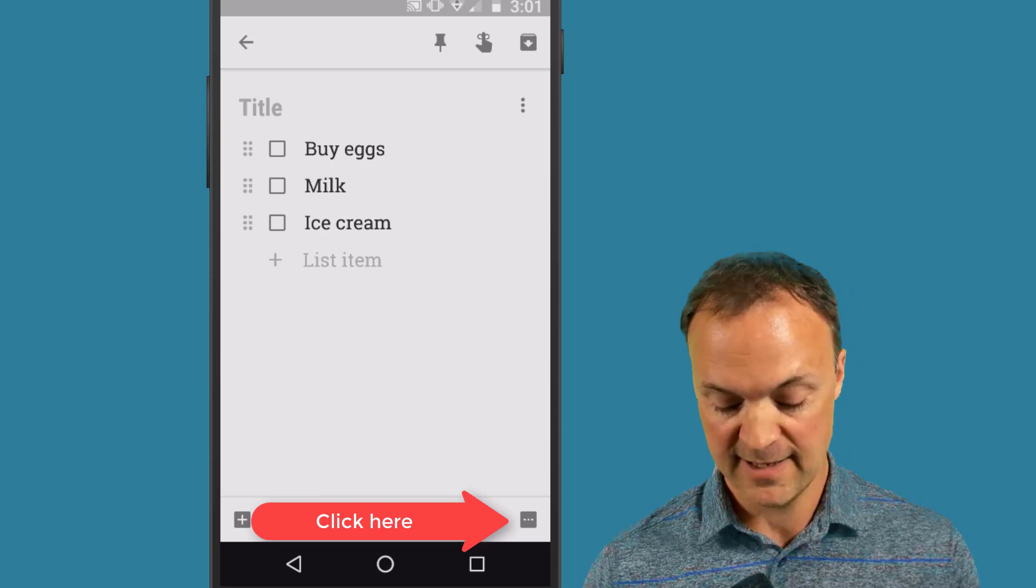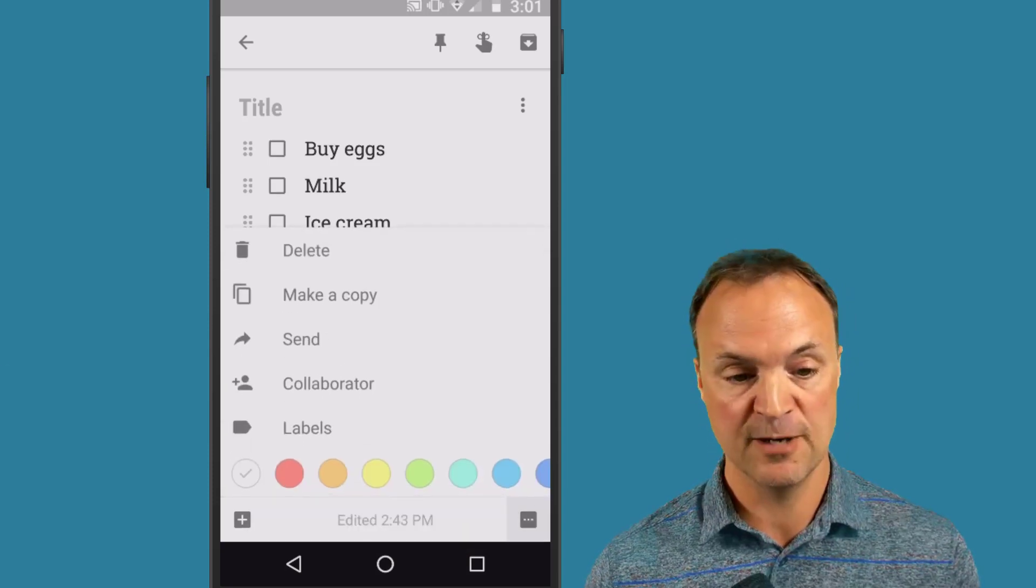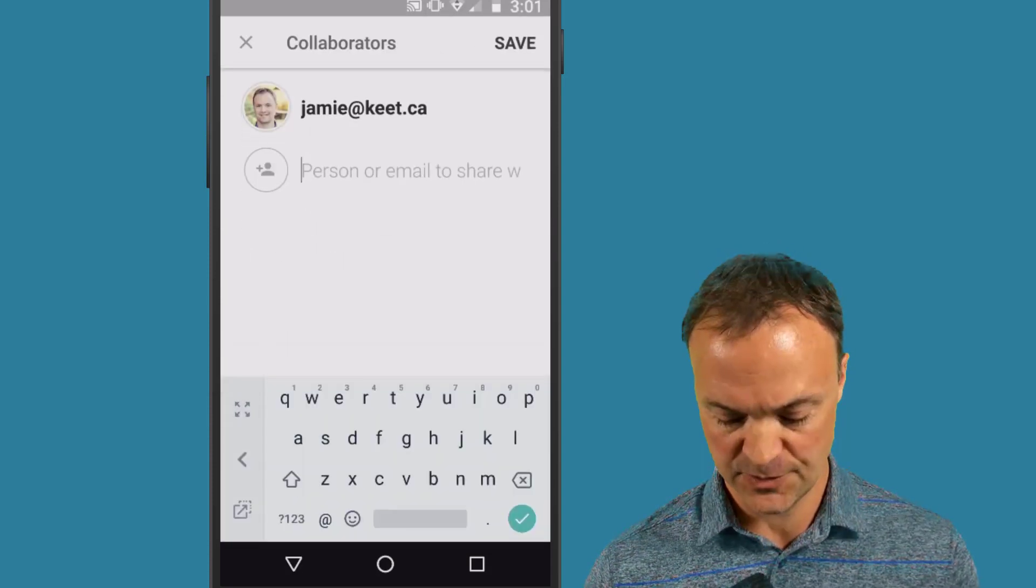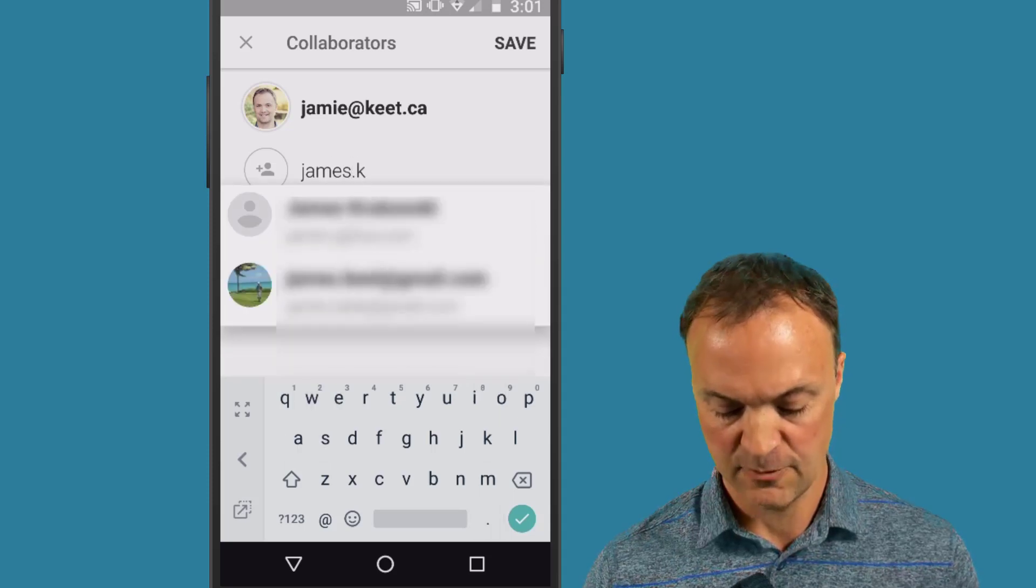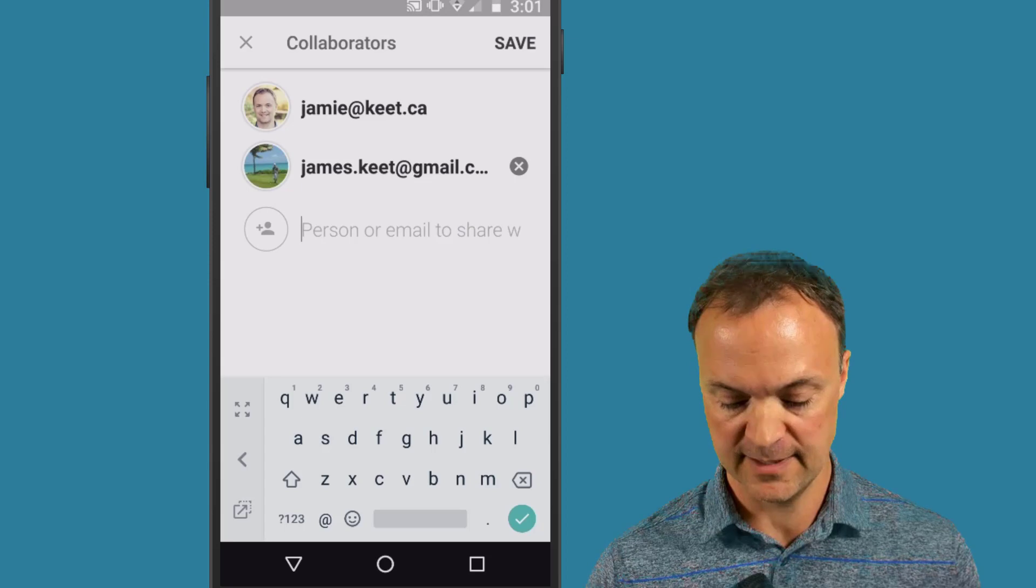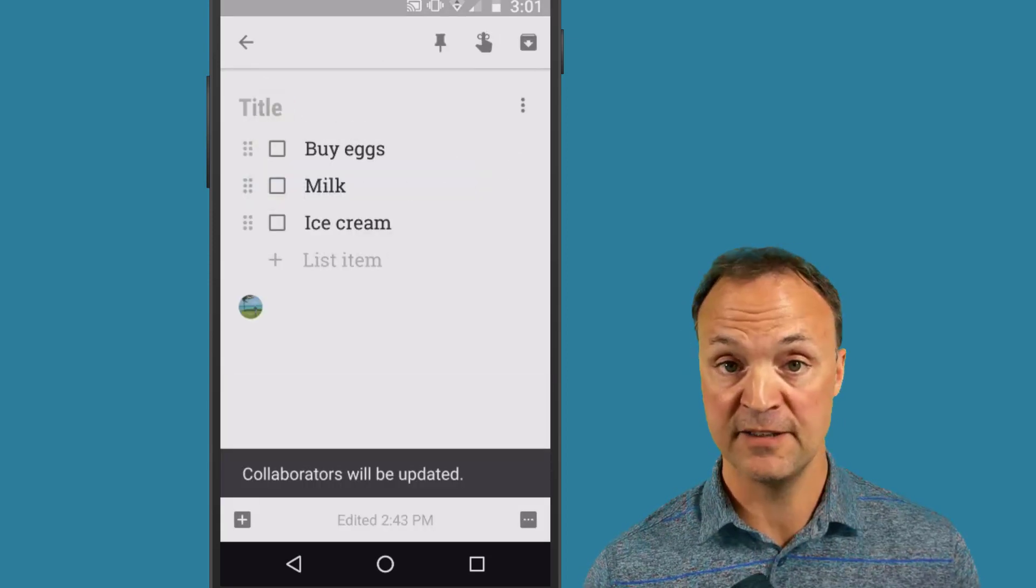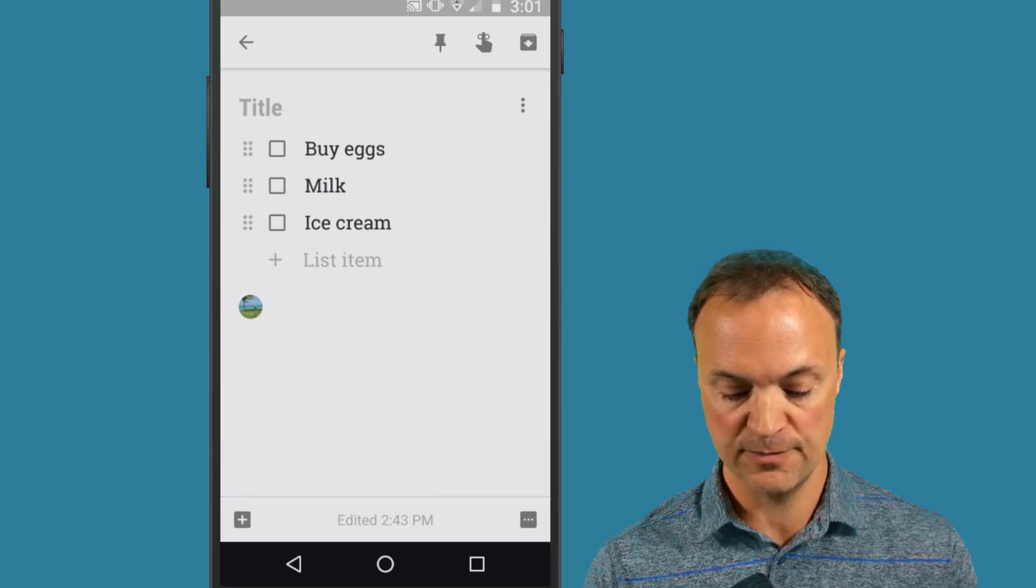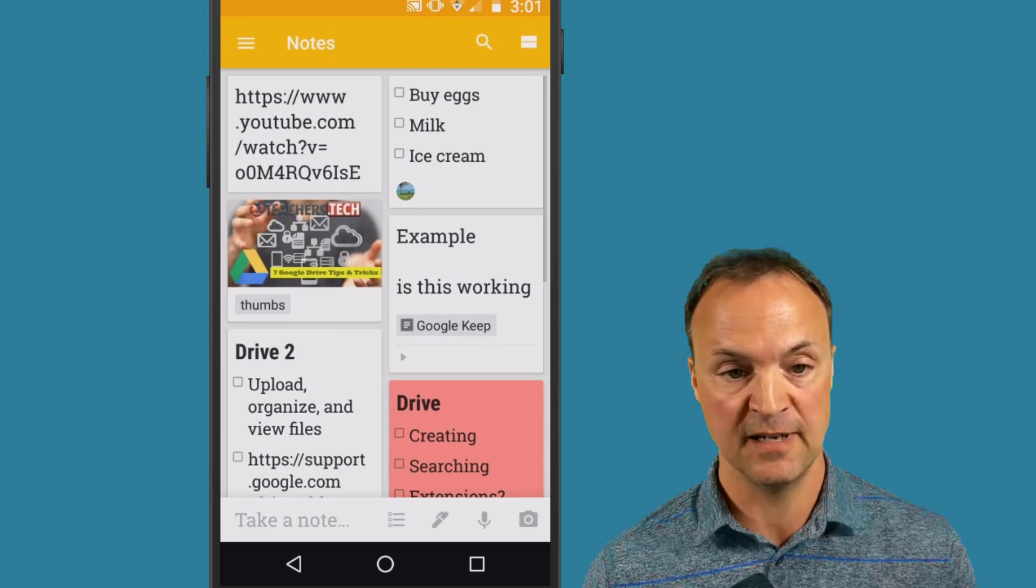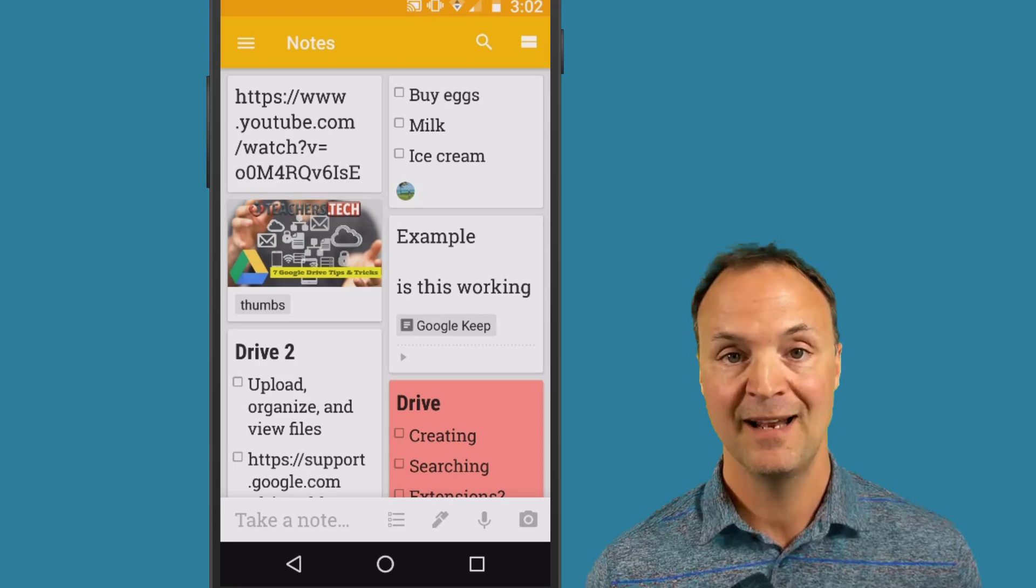So I'm gonna go ahead and add a collaborator to this. You can see I click in the bottom right hand corner, pick collaborator, and I'm just gonna add one of my other accounts to this one here. They all need a Gmail account for this too. I'm gonna hit save, and you'll see that you'll get the icon added at the bottom to show how many people are collaborating on that note. So that's one of the things I like to do with different notes is the collaboration.